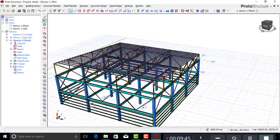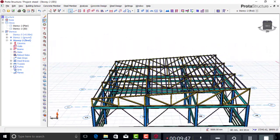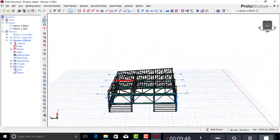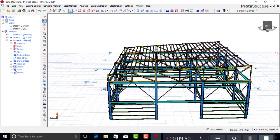This is basically how you model, analyze, and design a steel structure in Prota Structure. In the next video I'll show you how to import this into Prota Steel to detail the connections properly. If you liked this video, please give it a like, subscribe to my channel, and turn on notifications to receive updates whenever I post a new video. Thanks for watching.